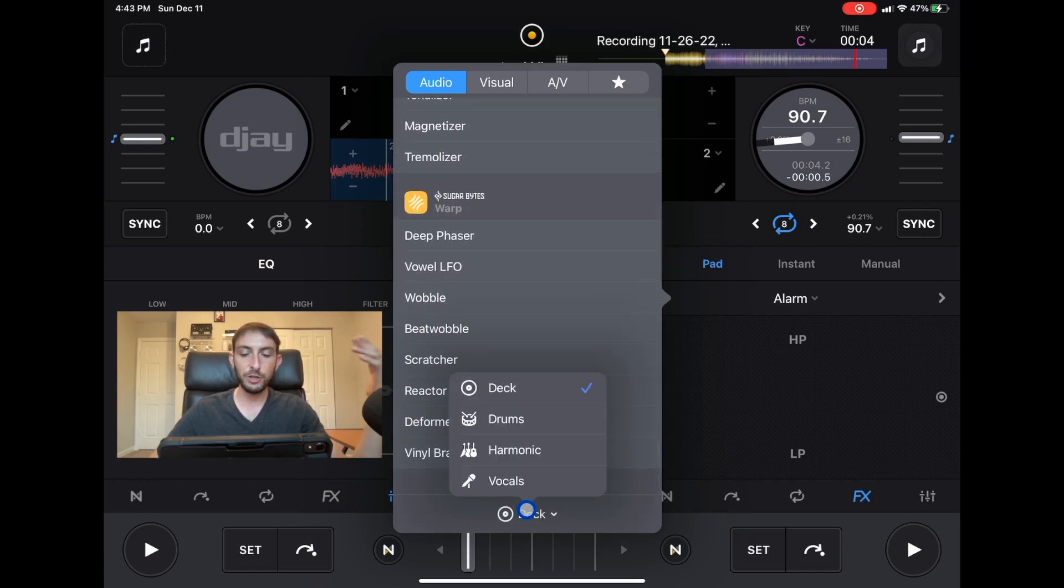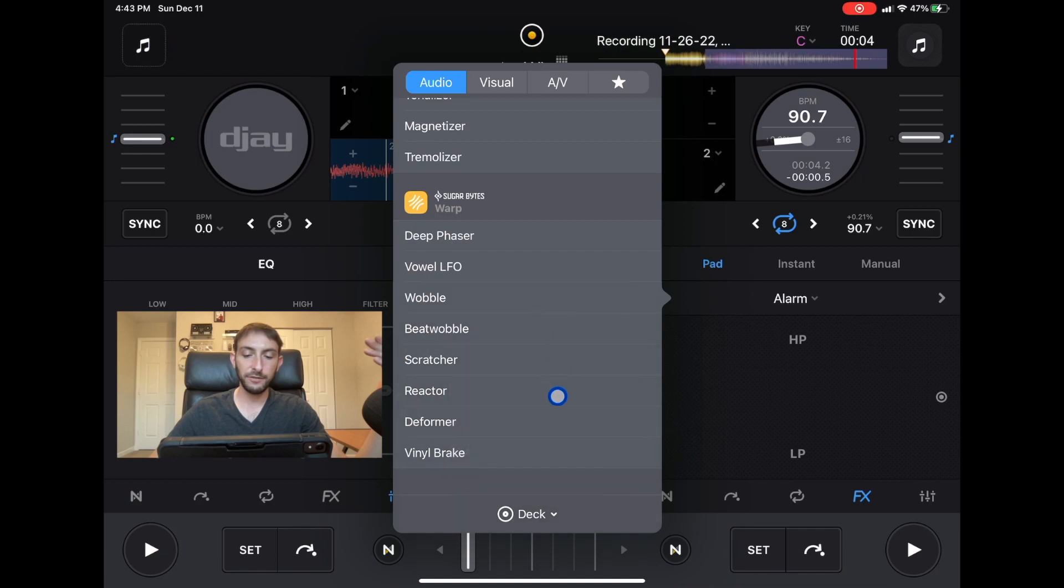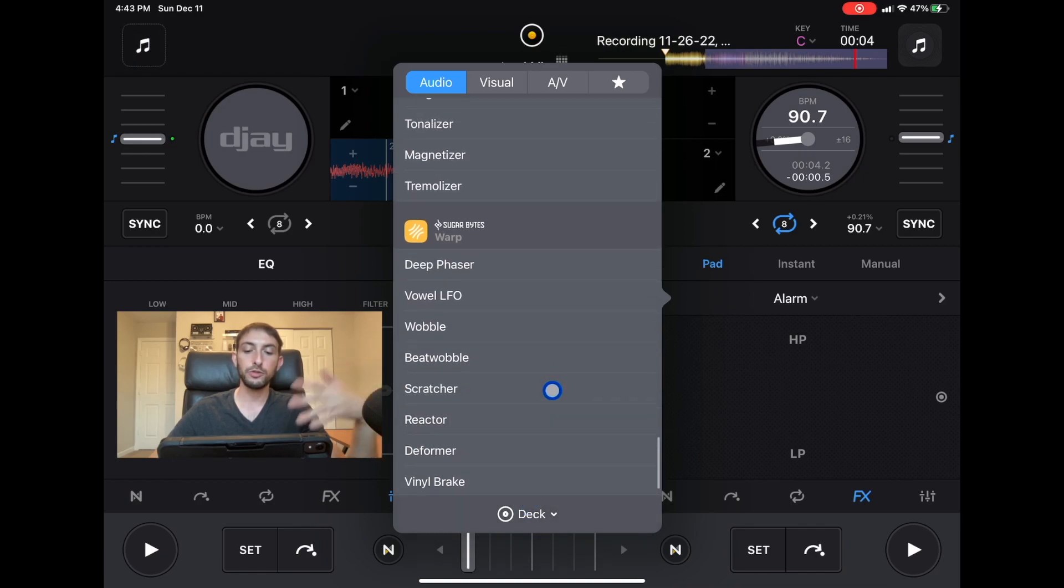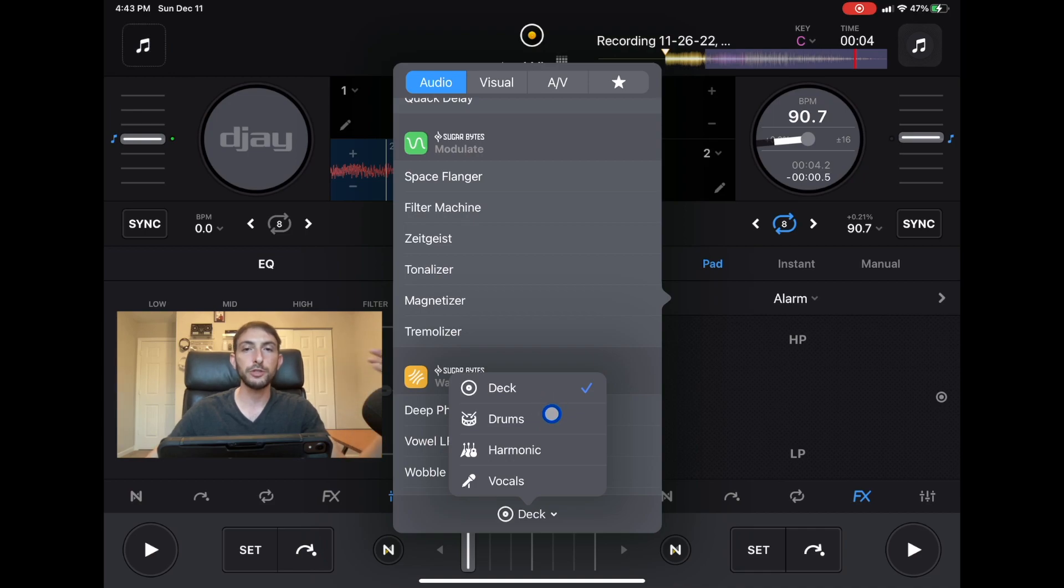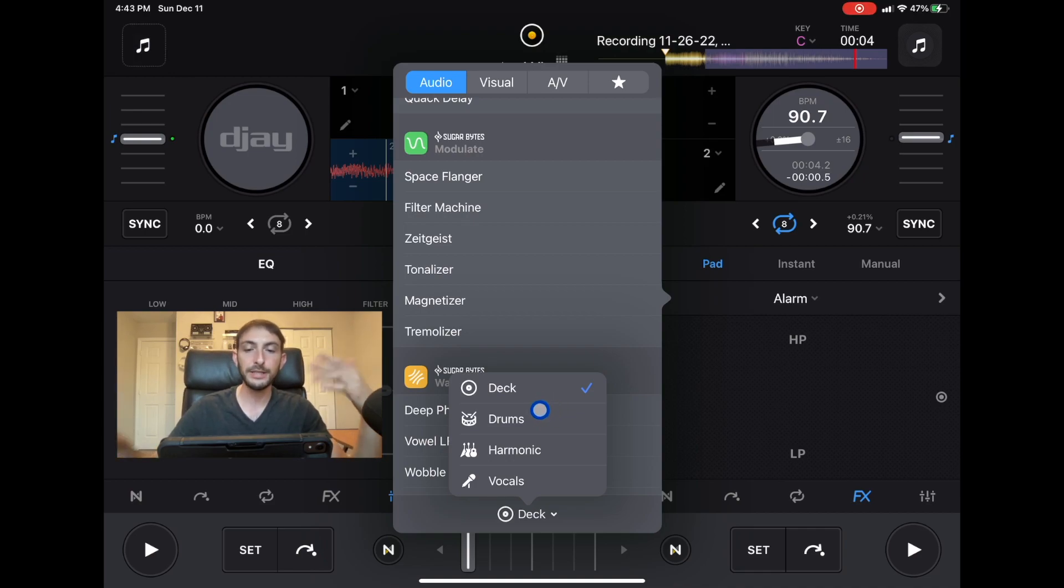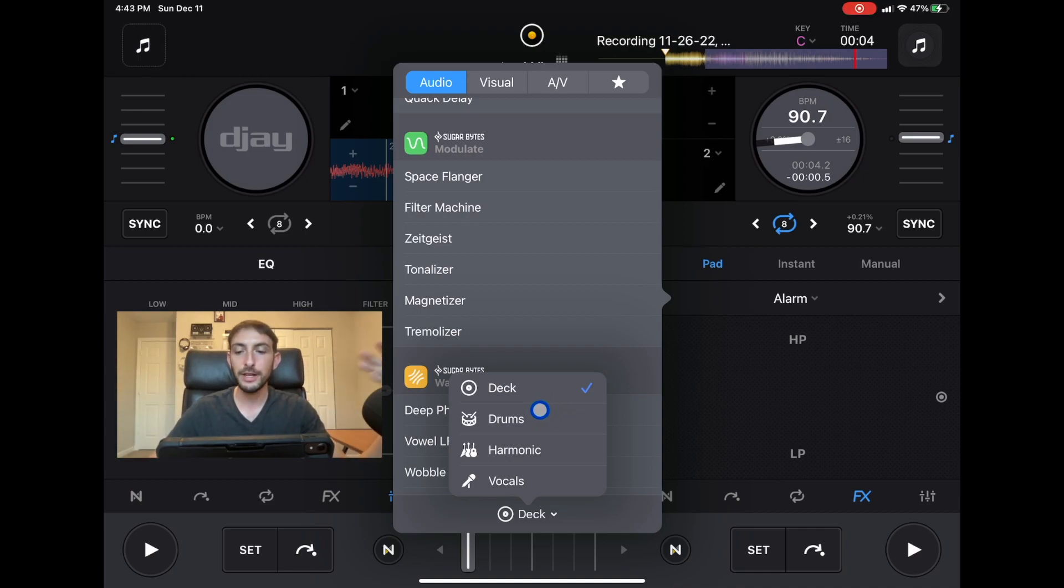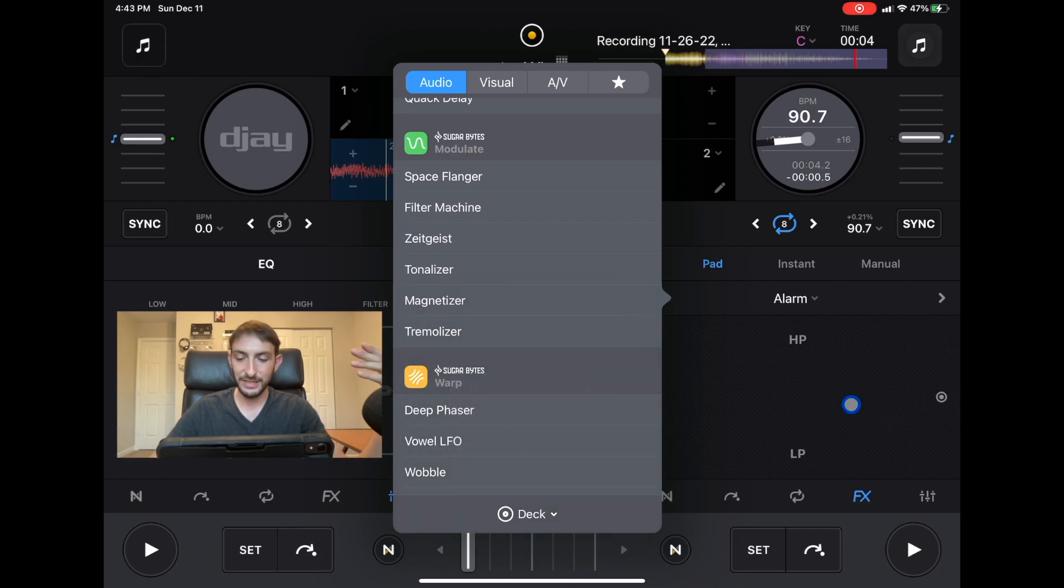You could also change these effects from just the deck to drums, harmonics, and vocals. It gives us more control when we're using neuromix.